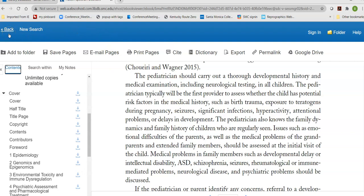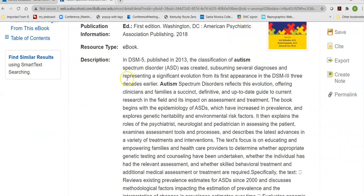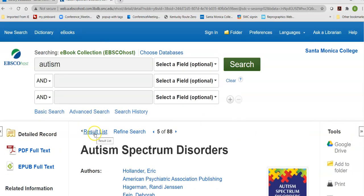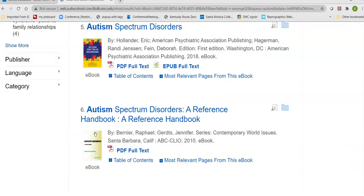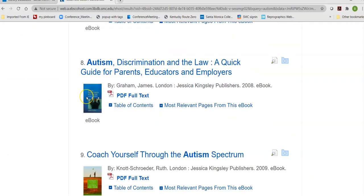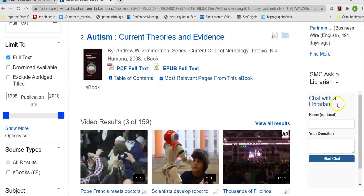Once I've determined that I have enough of that particular book, I can click back and find by the result list other titles that I might also want to use. If you have any questions at any time, chat with a librarian and we will be happy to help you. Good luck with your search, and be well.